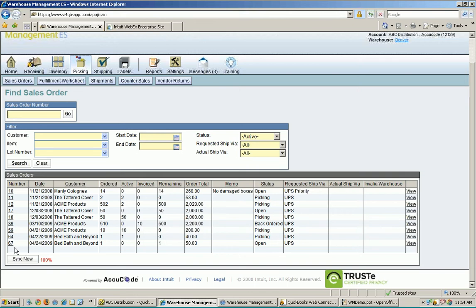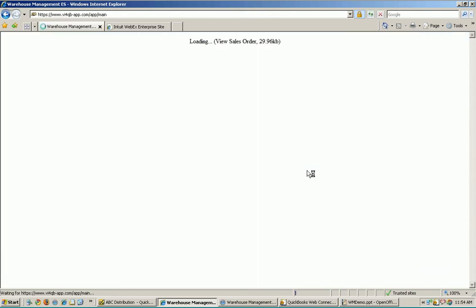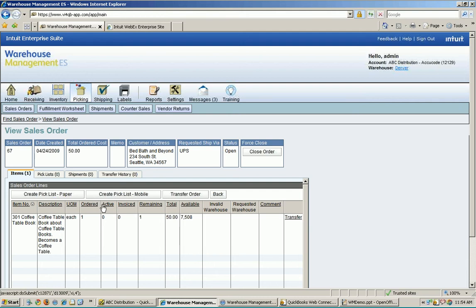Here is my new sales order that just synced over — number 67. Let's go ahead and click on that. This time we're going to do a mobile pick, and I'm going to create a pick list mobile for my coffee table book about coffee table books.